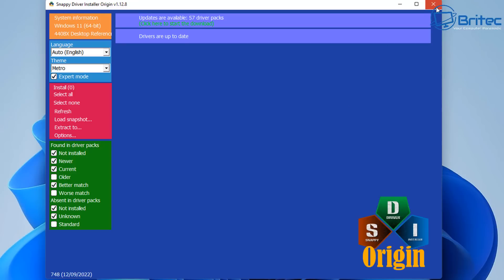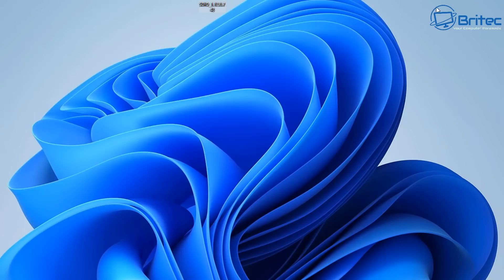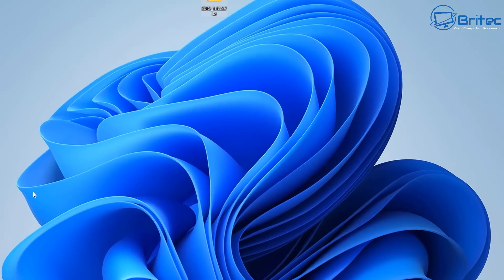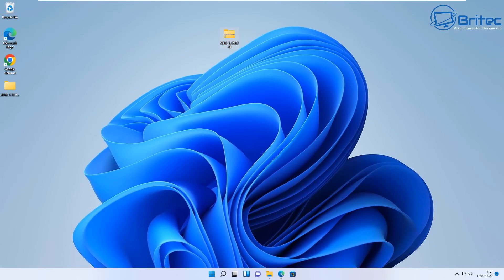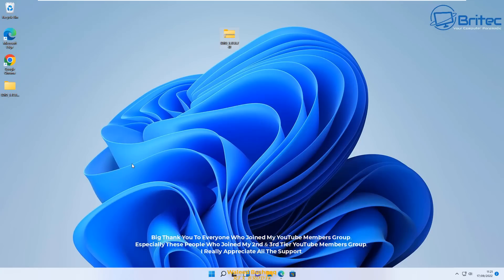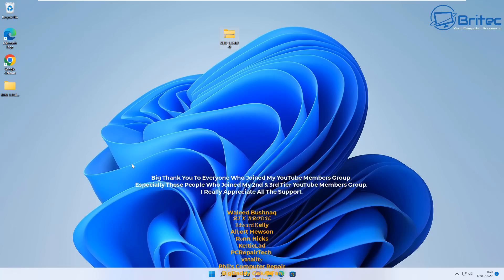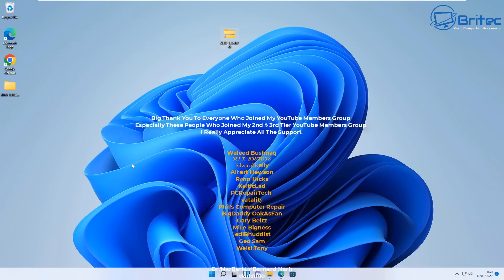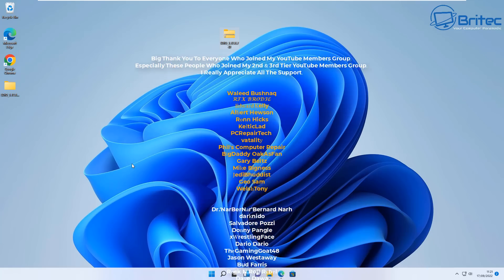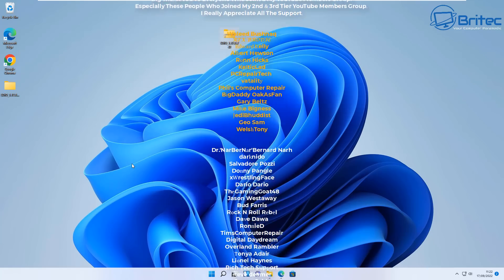Once it's finished its scan, there'll be a long list of drivers there. There's none on here available for me, but basically you'd have a long list of drivers and you just click on Install and put the checkmarks in the ones you want to install and update that computer with all those drivers. It's safe to do and it's very easy to do.